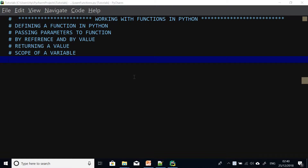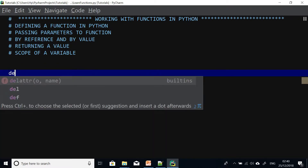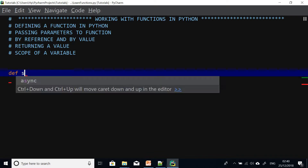The easiest way to understand a function in Python is simply to write a function. So I'm going to write a function — this function is going to perform certain operations and then we can use it. So to write a function you use the DEF keyword followed by the function name.